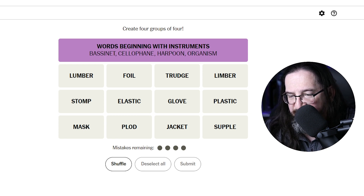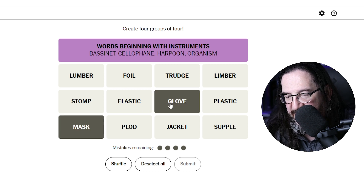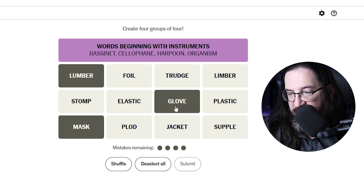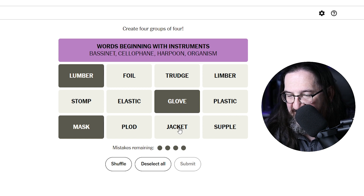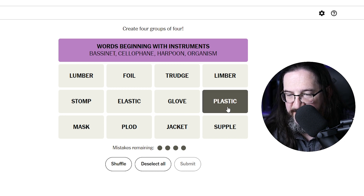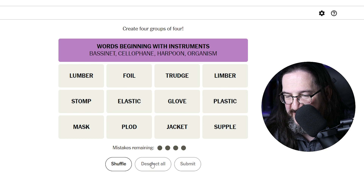So the purple was actually the easiest one for me. Now, a mask, a glove — I'm wondering if these are things a baseball player uses. Lumber like a bat, a glove, a mask. But I don't know about a jacket, so I'm probably barking up the wrong tree on that. Plastic could be a type of material, elastic could be a type of material. Foil, elastic, plastic... I don't feel good about that either.